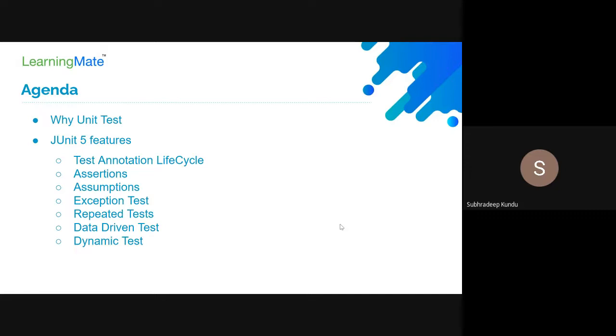Why should we write unit test cases? Unit test cases provide the facility to test each function. We can do functional testing, we can do integration testing as a whole. There are different types of testing we can do using unit tests, and there may be different types of test data.